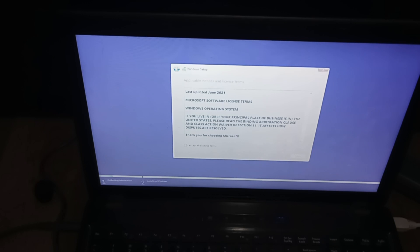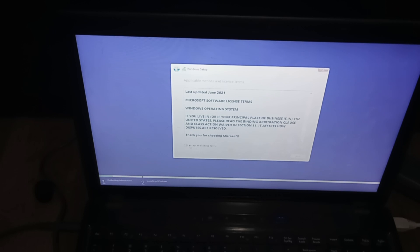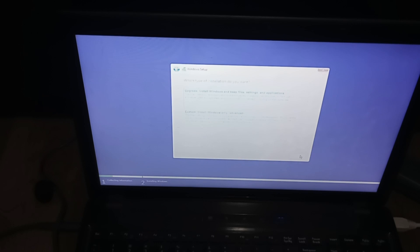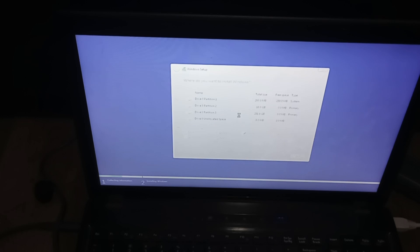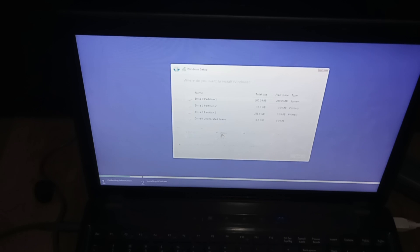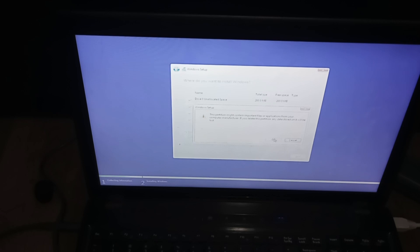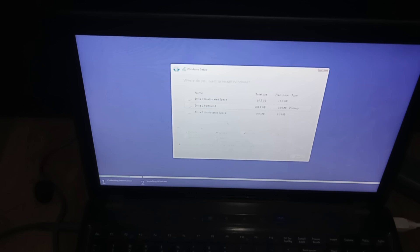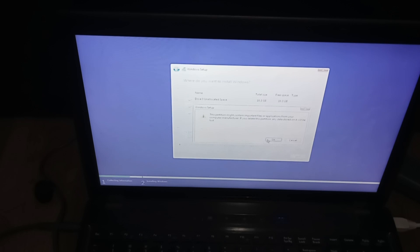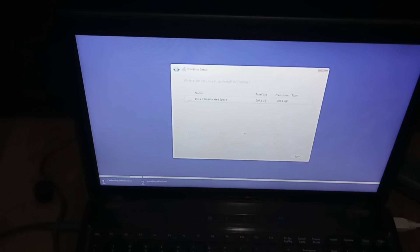Now license terms, we're going to click accept, read through those if you want. Then I'm going to click custom because I have other stuff on here and I'm going to delete all these partitions. Most of the time you won't have to do this, but I am just for this video. Drive zero, I have 120 gigs of space. You're going to click next.